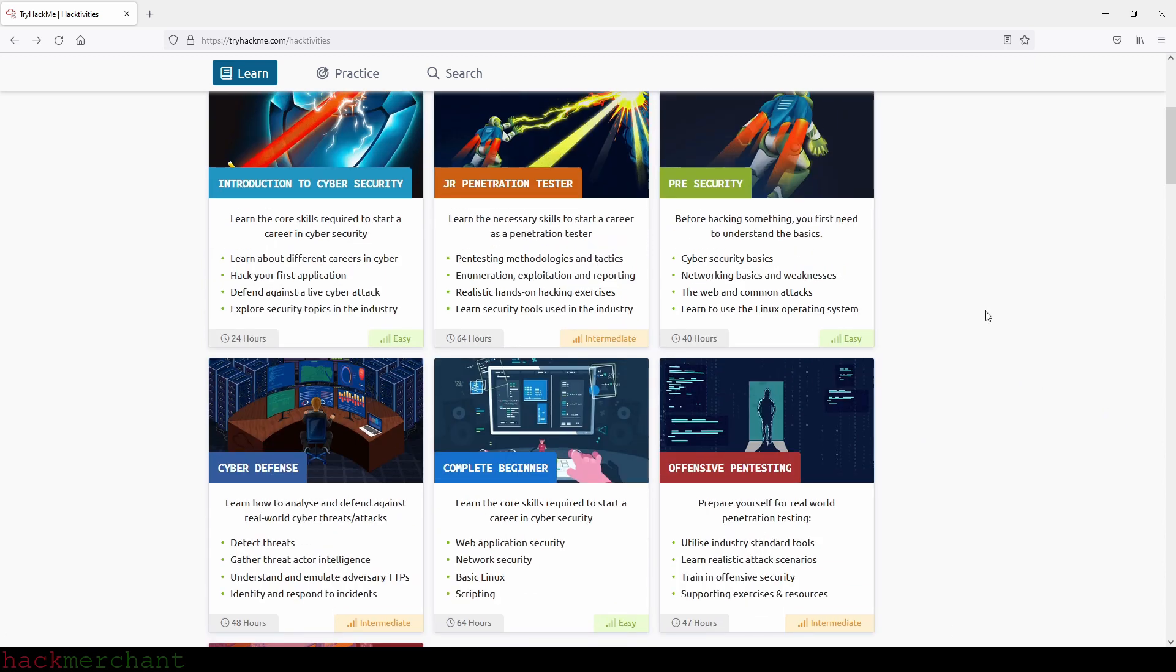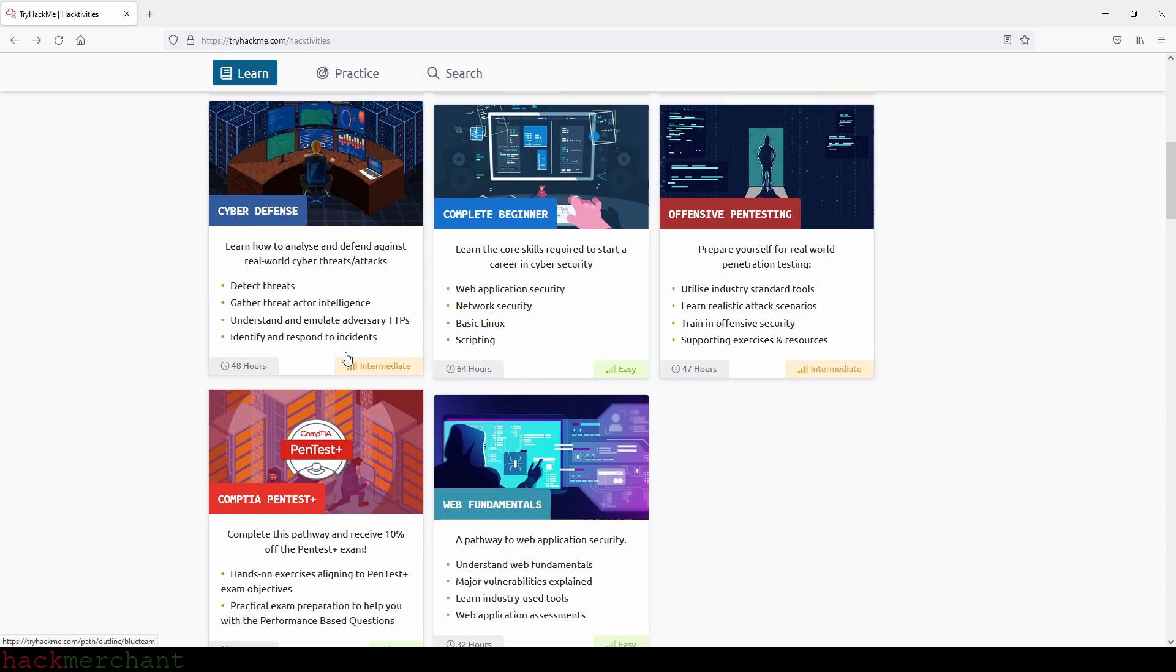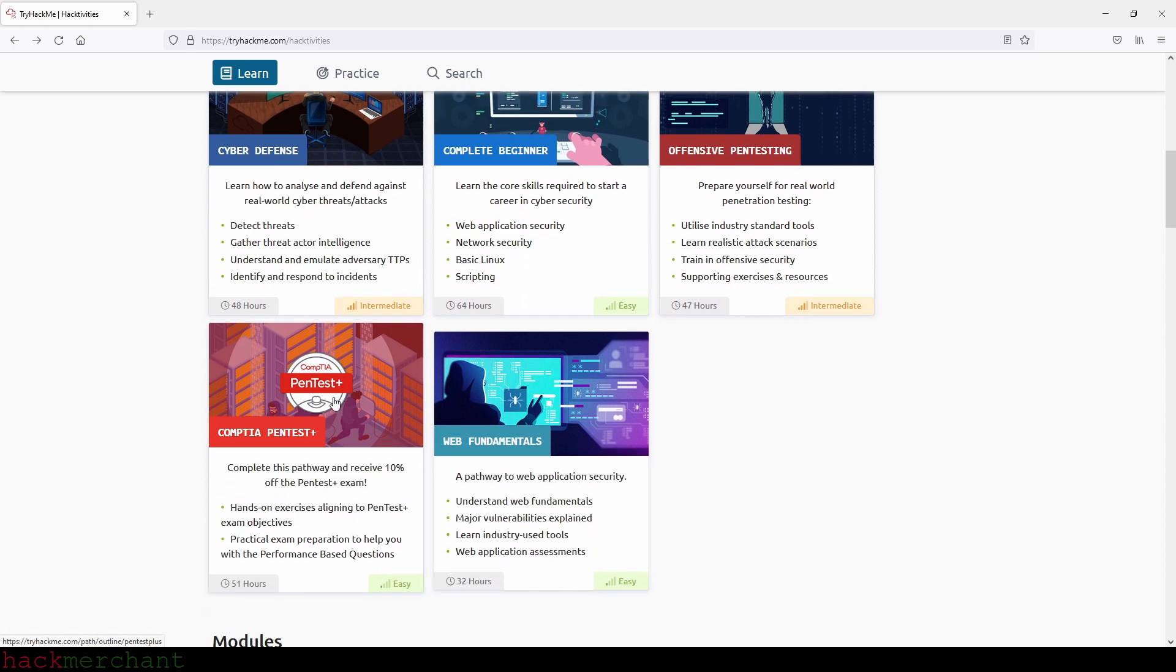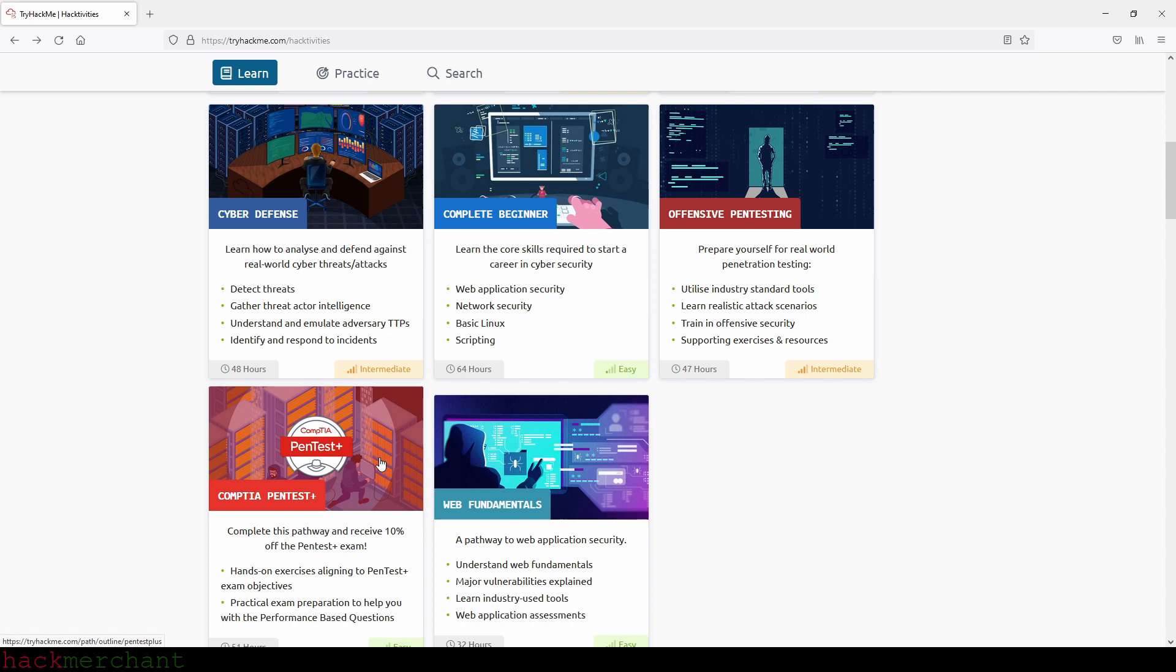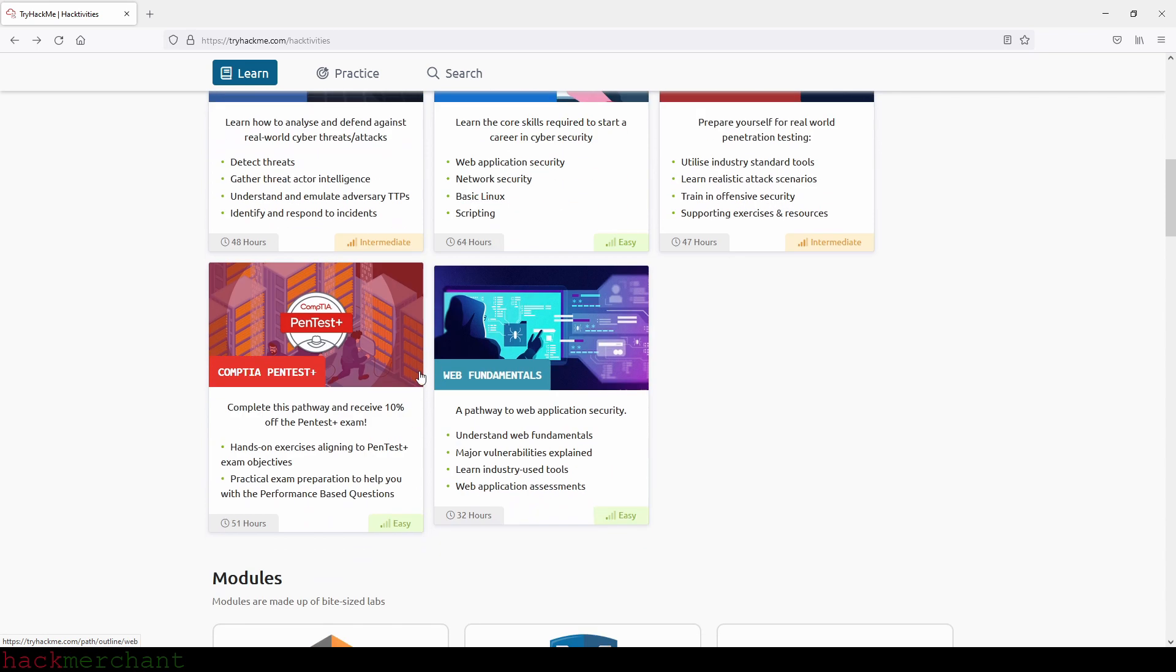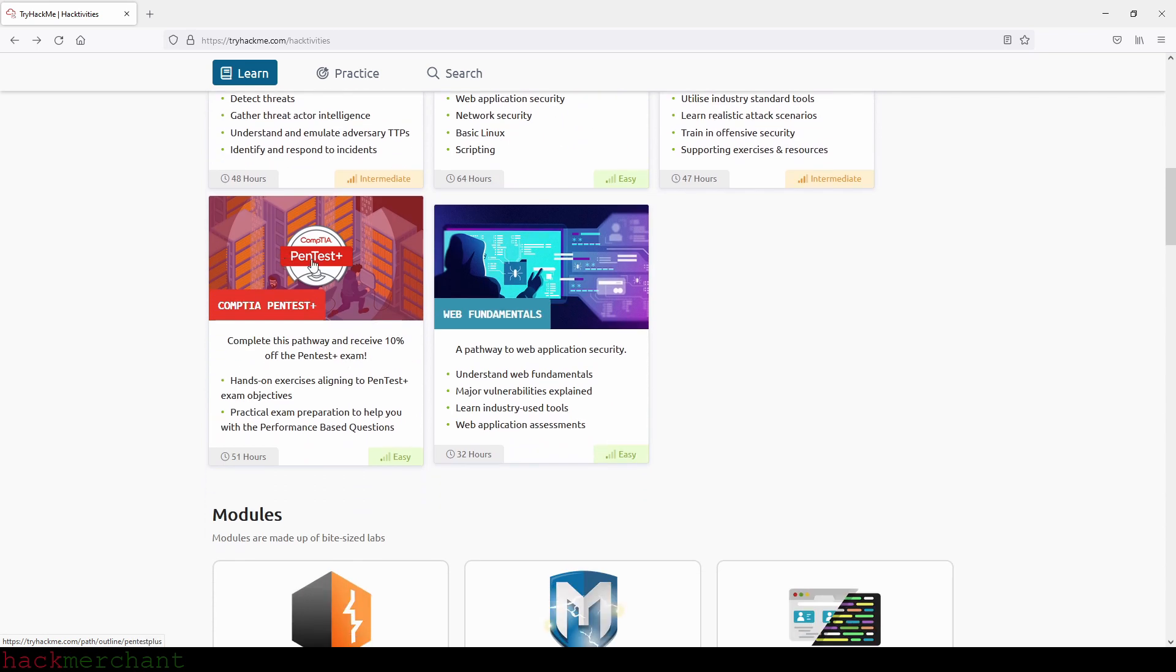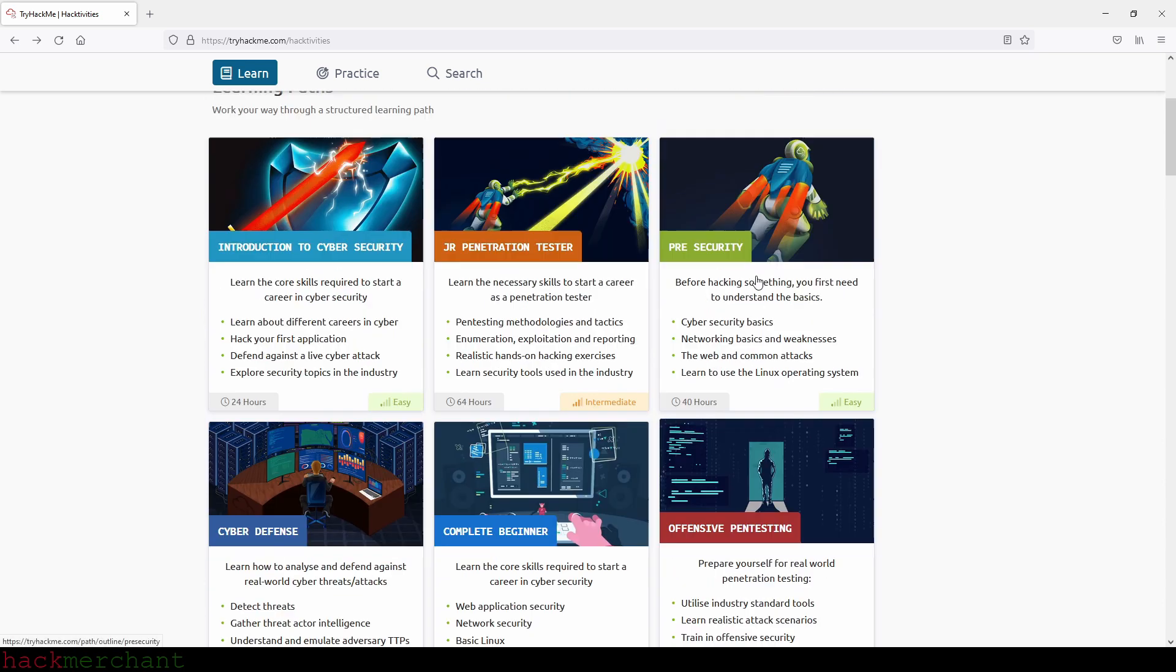Now, I know that the CompTIA Pentest+ path has the easy difficulty level but comes after the intermediate paths on my list. But that is because by the time you get to the CompTIA Pentest+ path, you've already finished it, because almost all of the rooms in this path are in several of the previous paths.